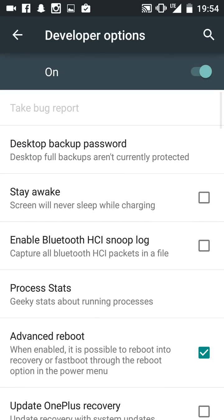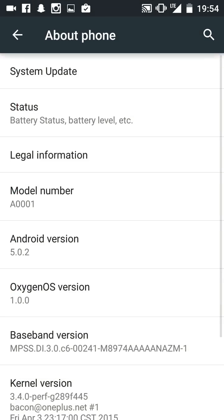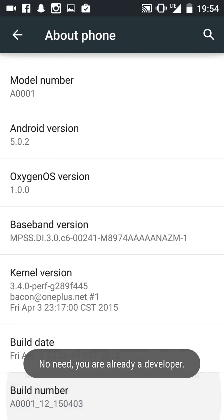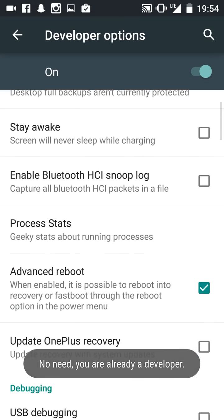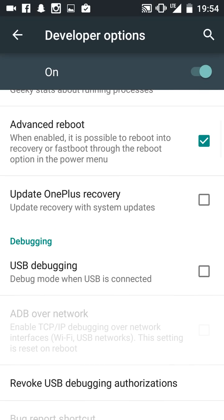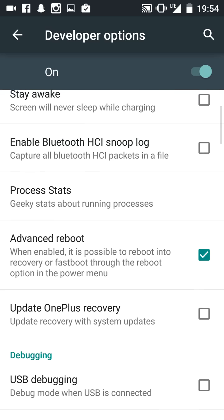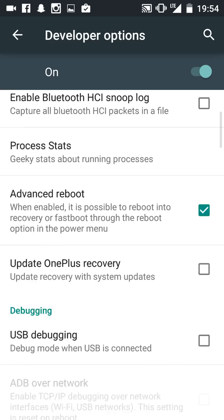Developer options - go to About Phone, hit build number. Most people already know that.